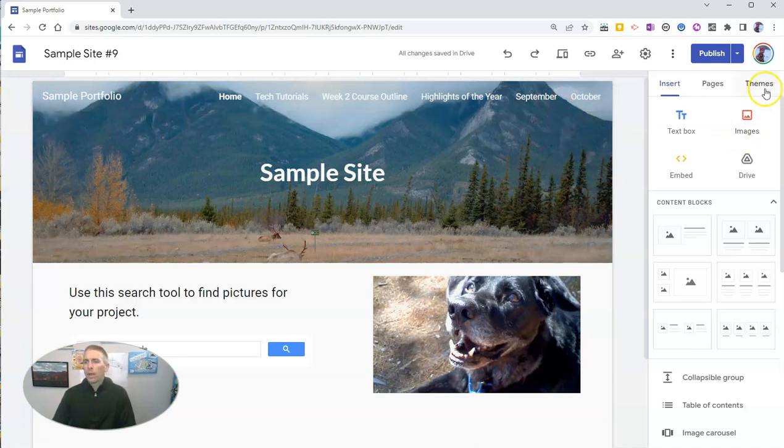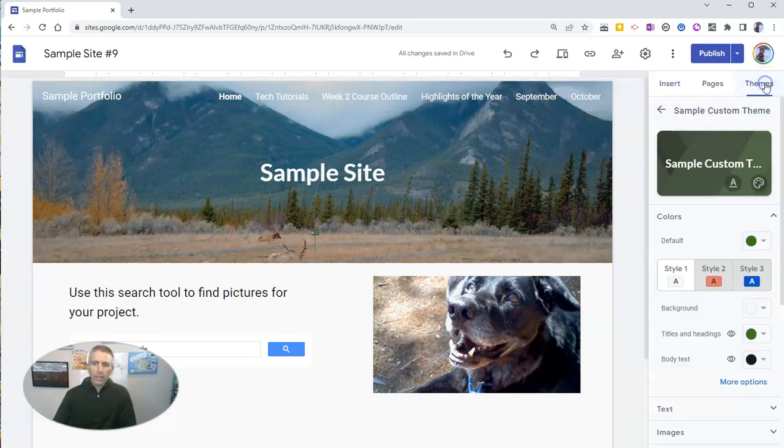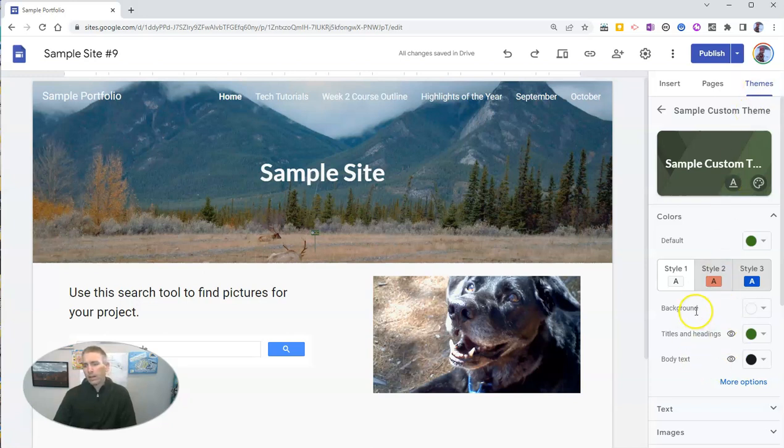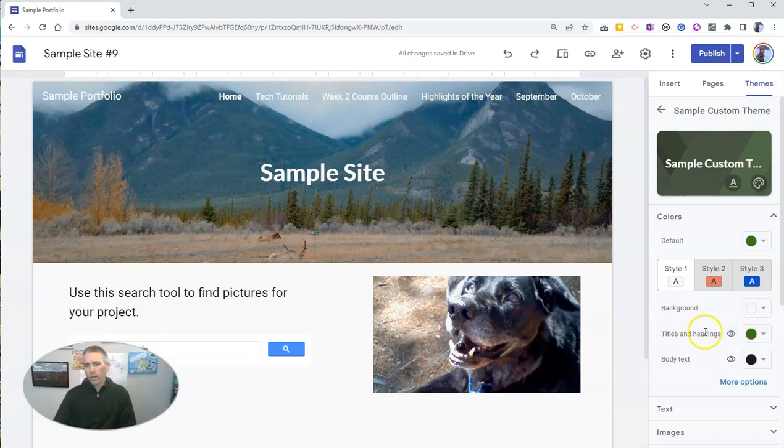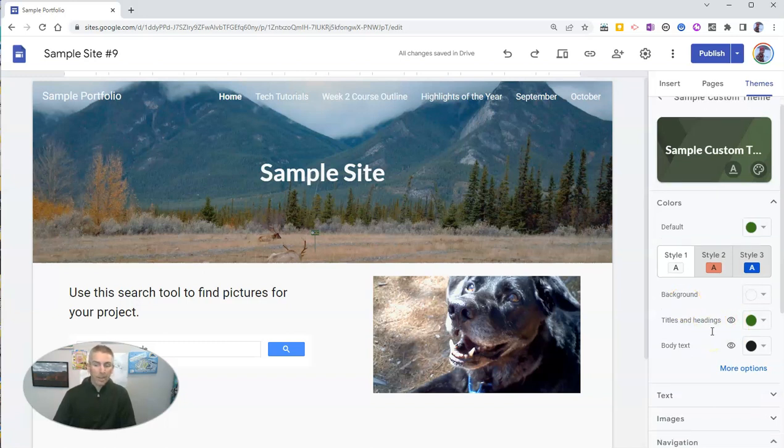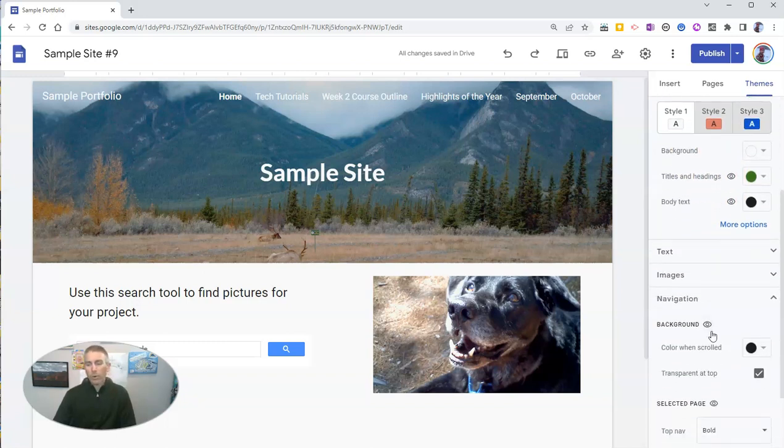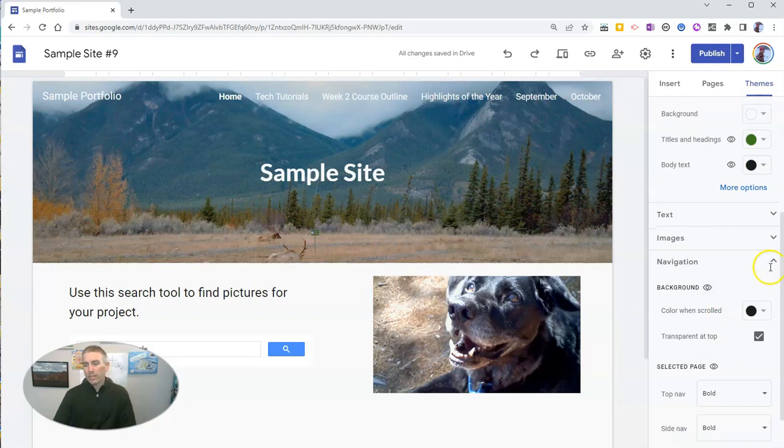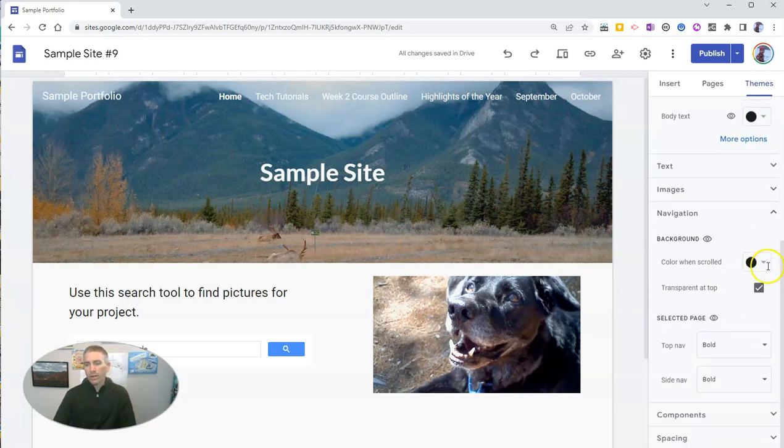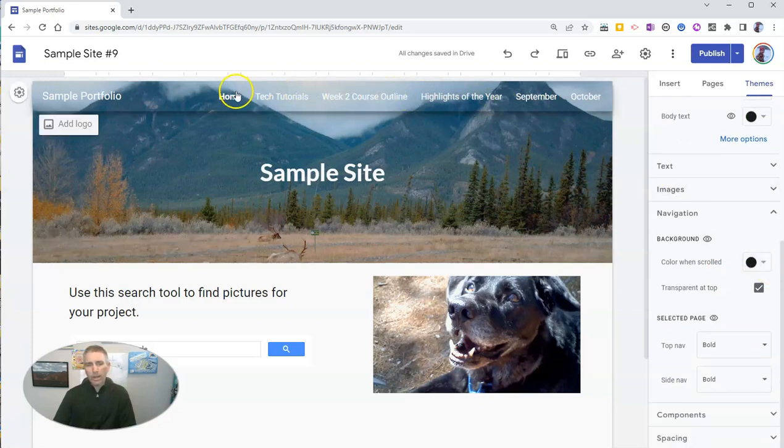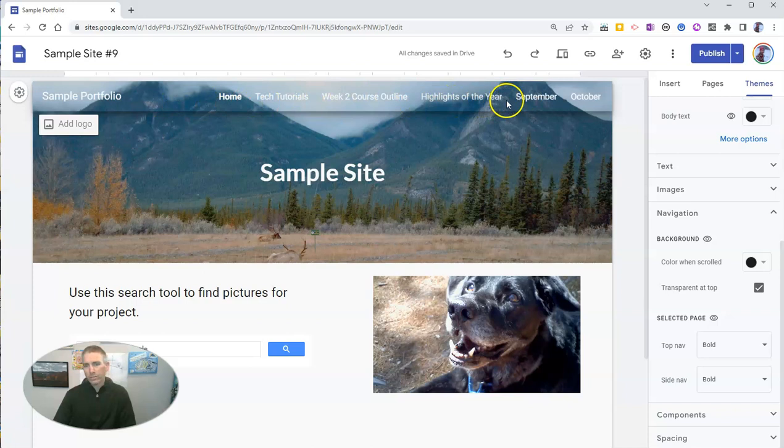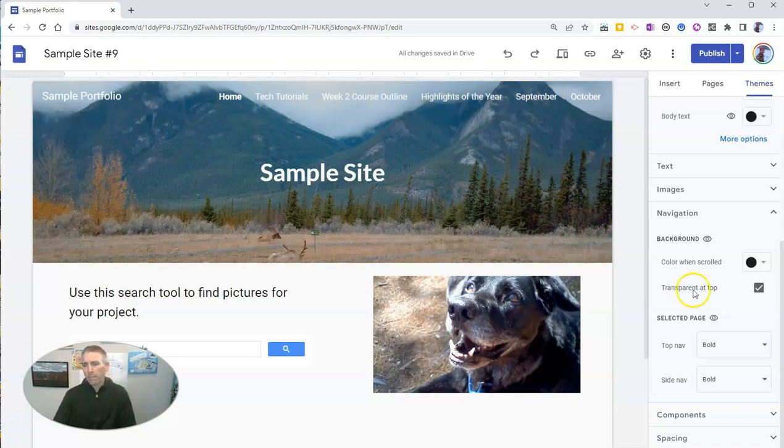So to do that, I'm going to go over here to the themes section, and you would think titles and headings is where you want to adjust it, but it's not. In fact, where you want to go is down here to navigation, because what you're editing is actually the navigation portion of your page up here at the top.